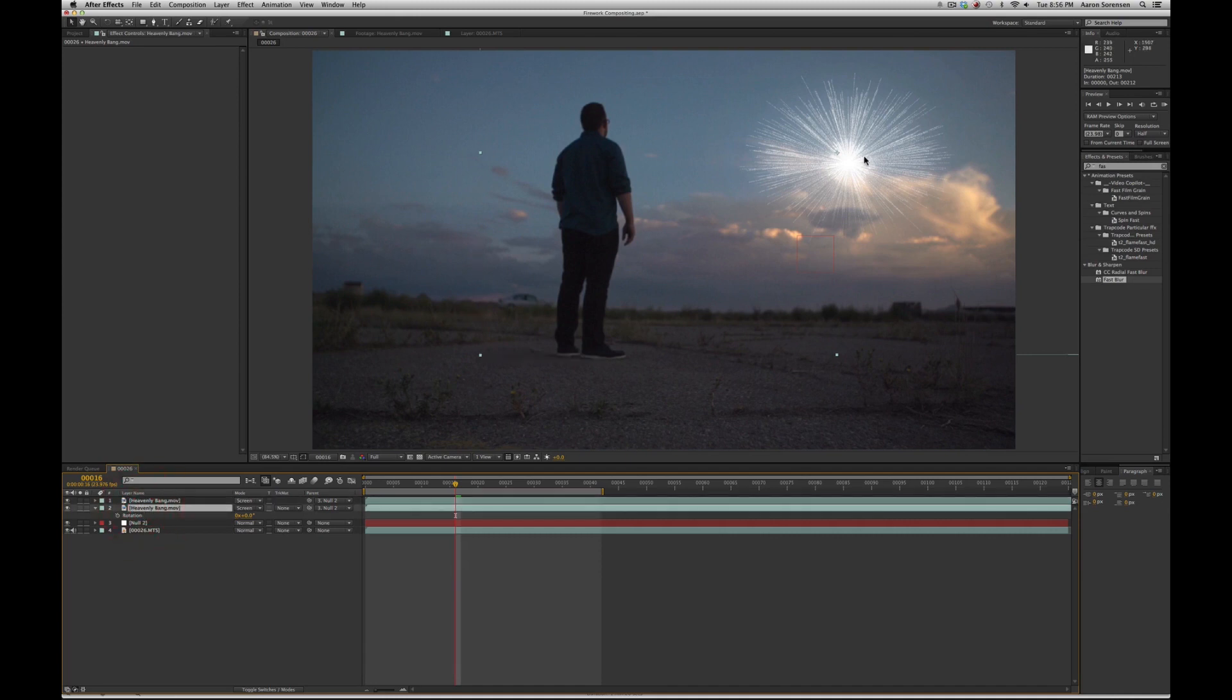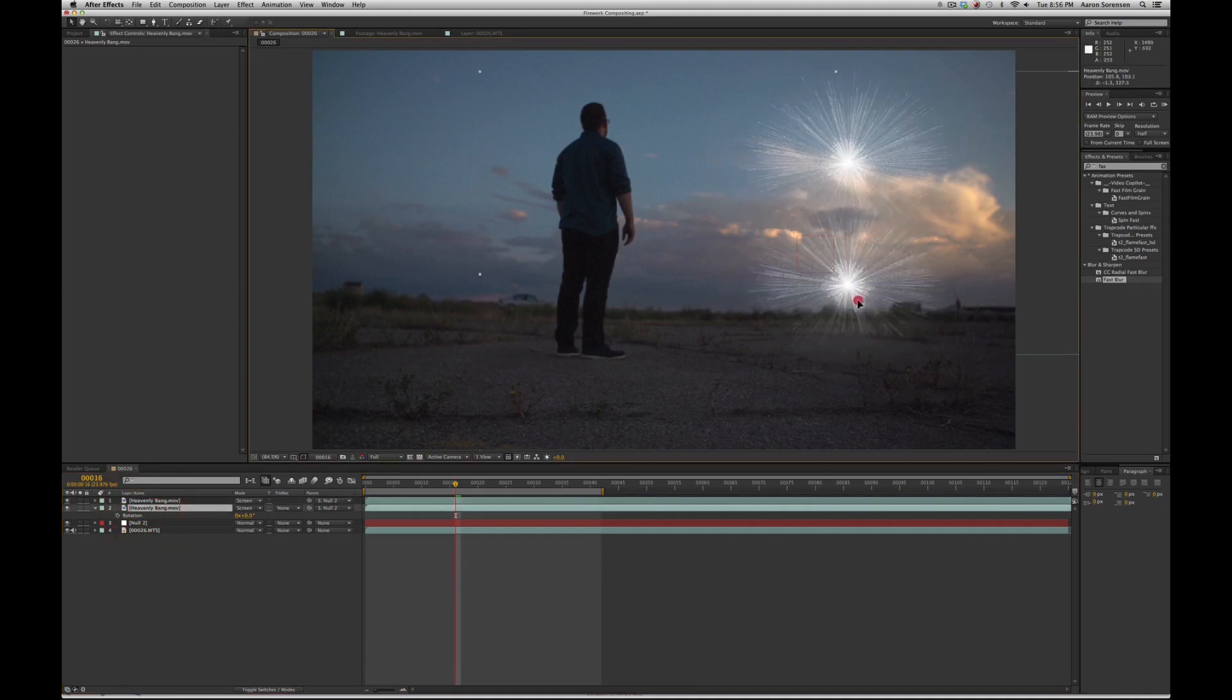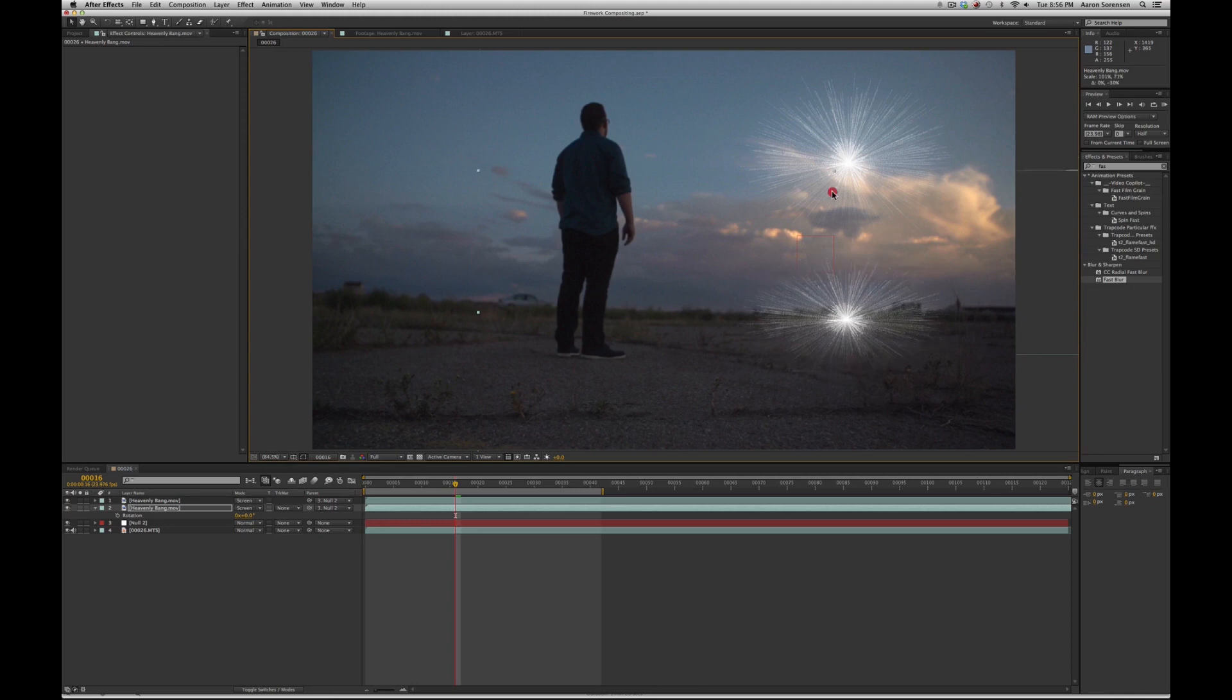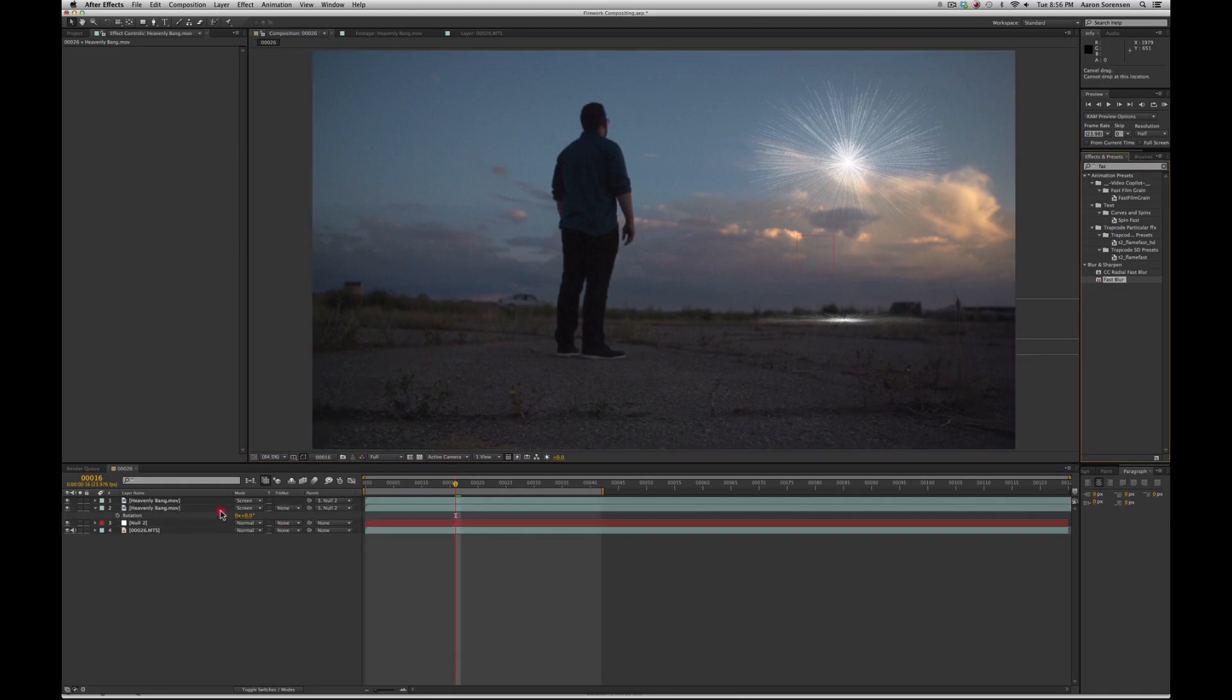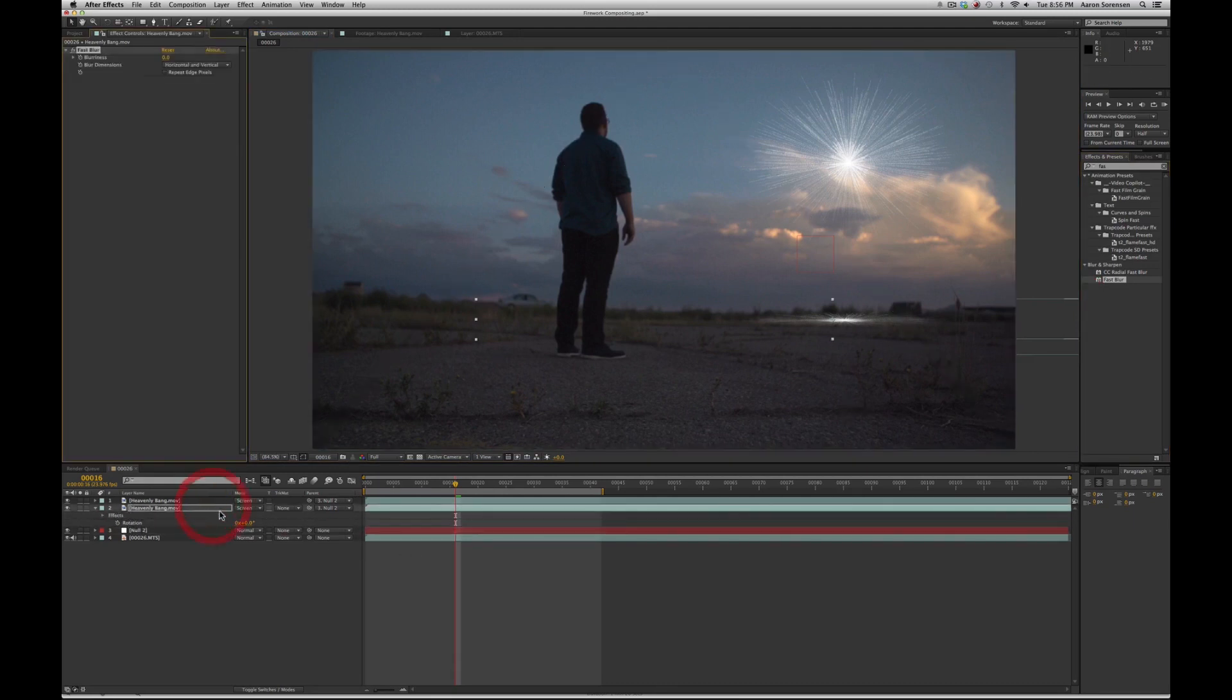I take the bottom one, drag it to where the floor would be, scale it down this way so it feels like it's flat to the ground. Then I'd use a fast blur effect, make sure it's on the bottom firework effect, and I crank it up.